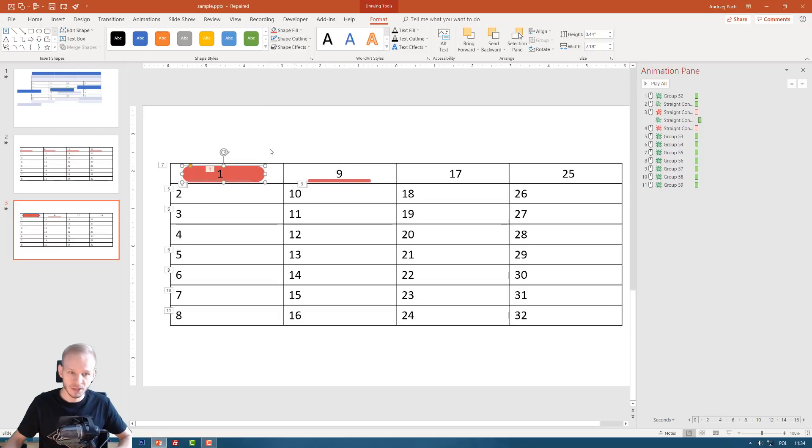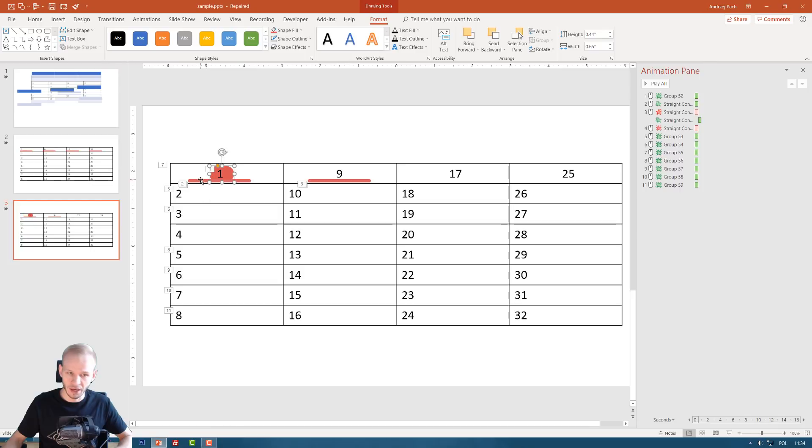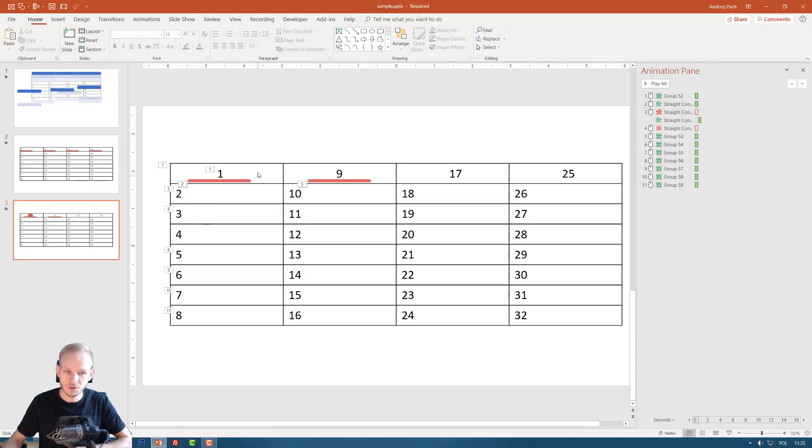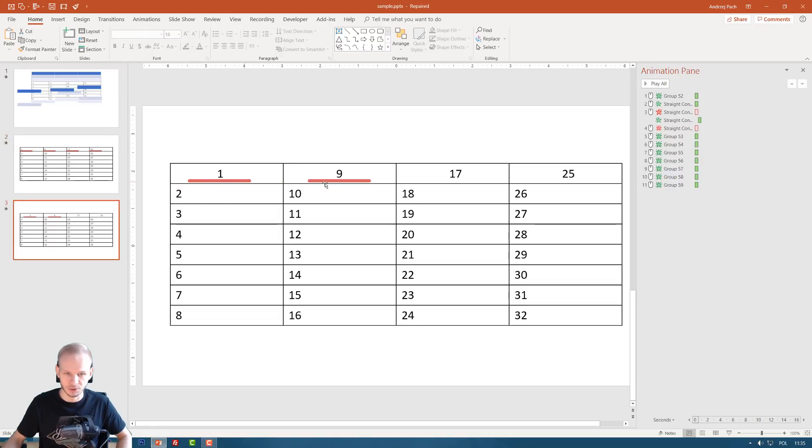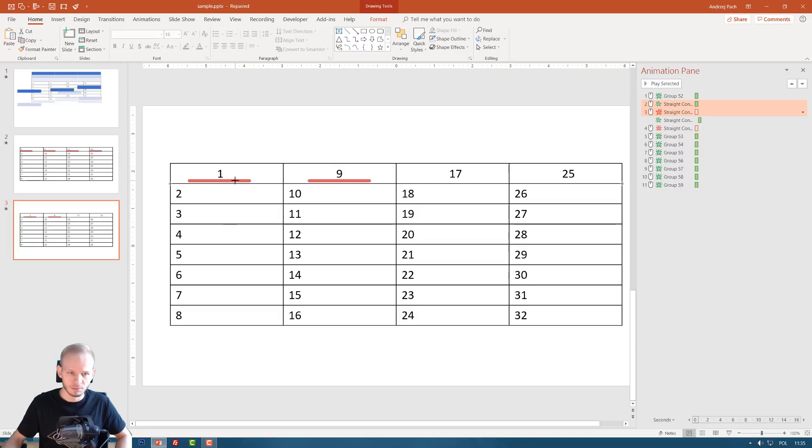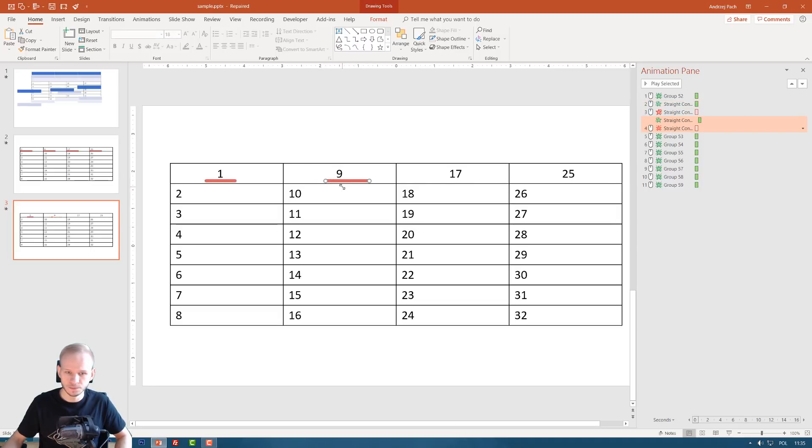And of course, instead of this shape, instead of this line, insert, shapes, you could just as well use a shape behind this. Just right click, send to back, and you could make the same type of animation with this shape.